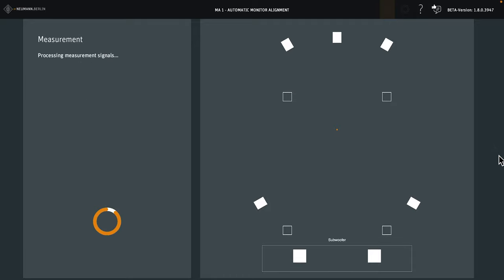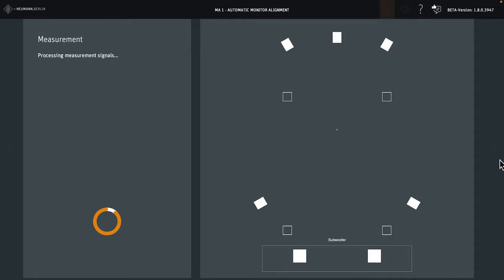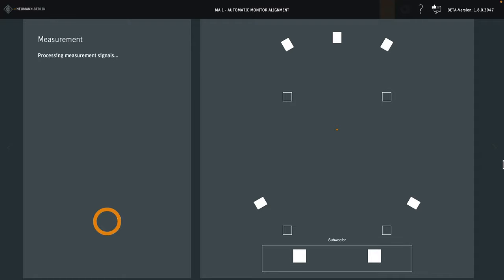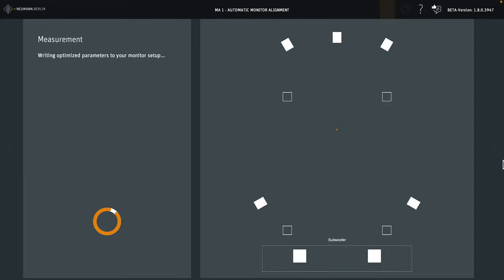The system now analyzes the measurements and computes a target curve that's appropriate for your room. MA1 has room mode recognition, so it knows which deviations from the target curve cannot be corrected. For instance, if a dip is caused by cancellation, it cannot be cured with a corresponding boost, because no matter how much you boost that frequency, it will still cancel out. MA1 is much smarter than that. Its algorithms are based on decades of experience, so it considers many variables and does what an acoustics expert would do.